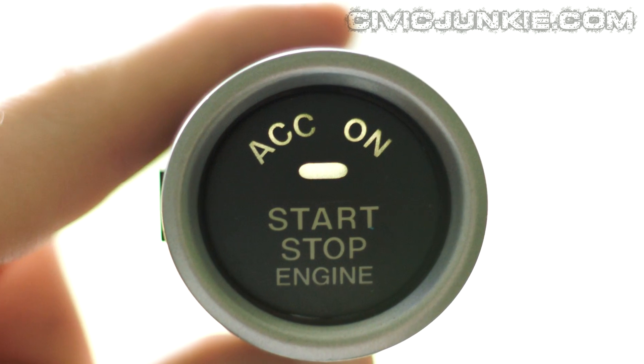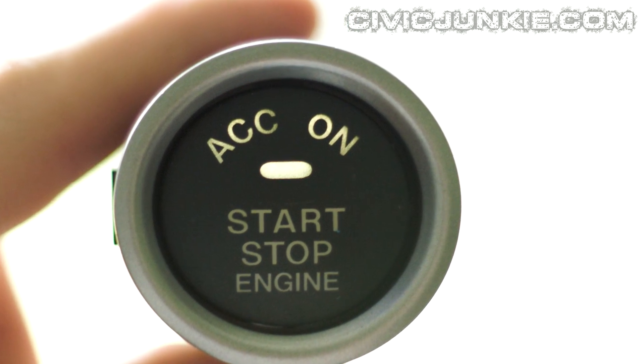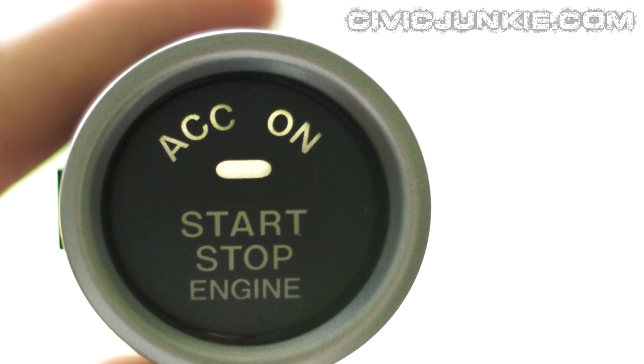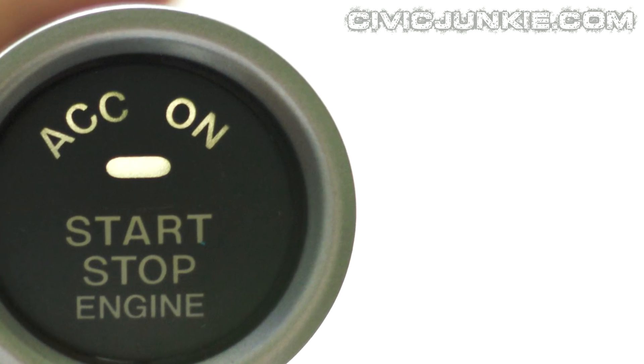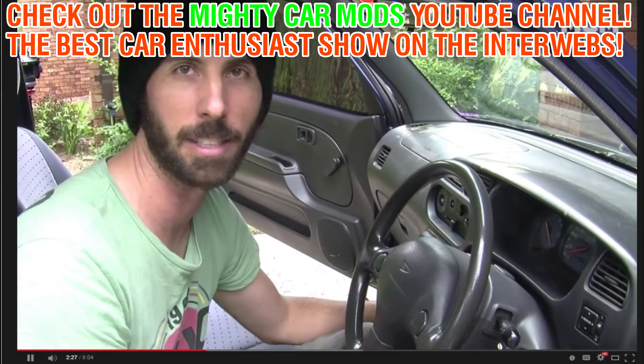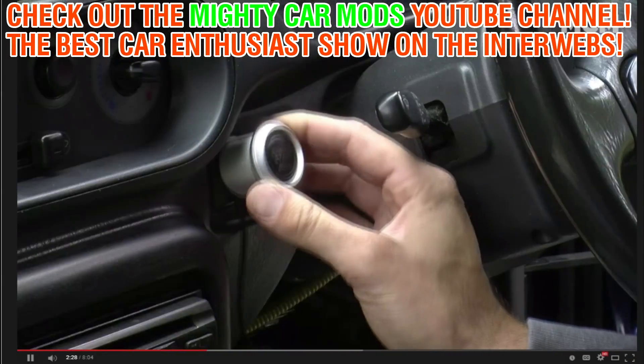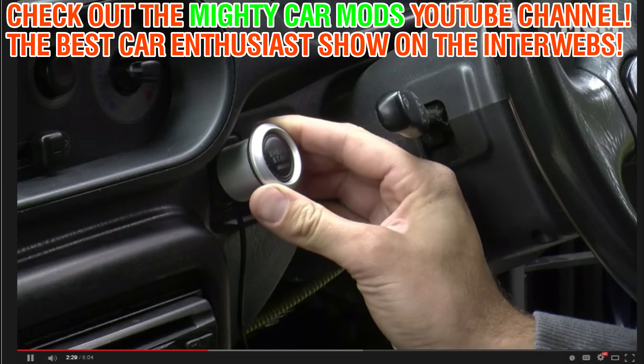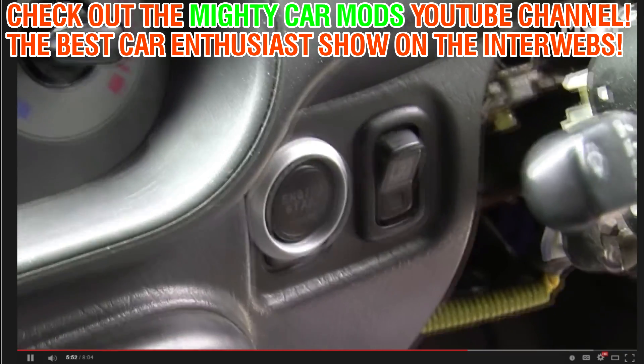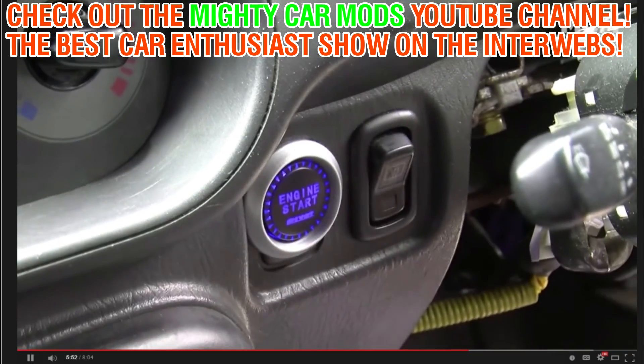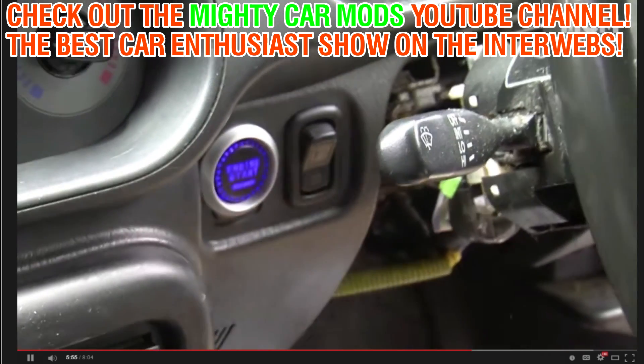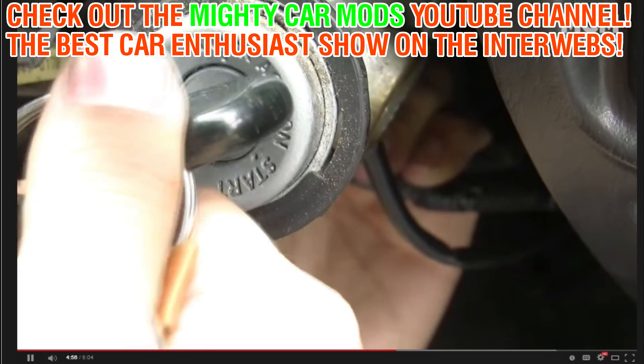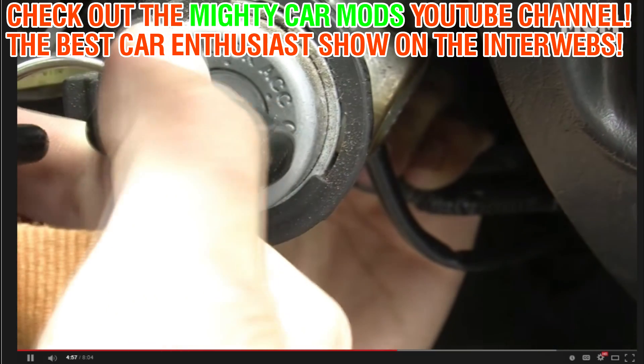With this project you can use any start button that you like, or any other type of button for that matter. There are other YouTube channels where they show you how to install an engine start button, but the way they do it still requires you to use the key. Counterintuitive much?